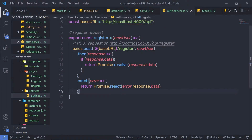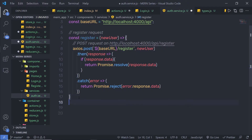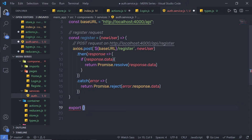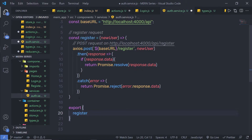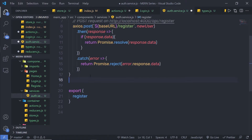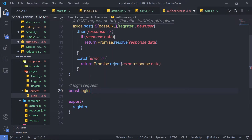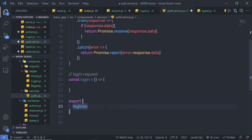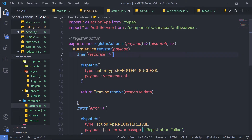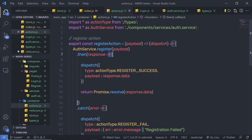Inside this authService, instead of the individual export, you need to say export as an object and specify register — just like this. And then, if you create another service down here, if I create a login service, I'll create a comment saying 'login request' and then declare a constant login, set equal to a function. Then I need to specify a comma and add login to the export object. Now you can access both functions with this object. Let me save this file — make sure you add these changes inside your application as well.